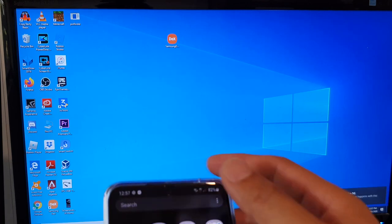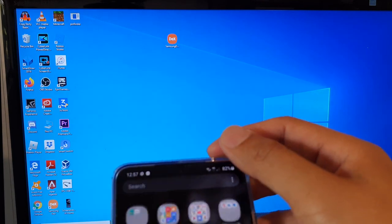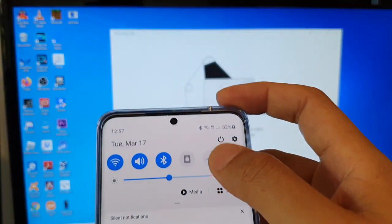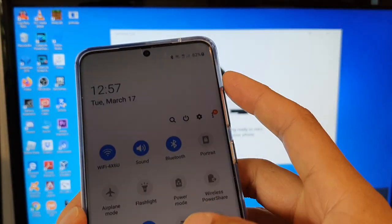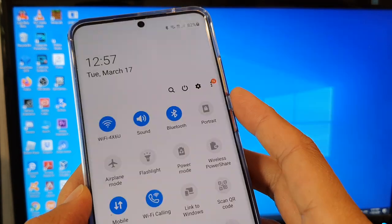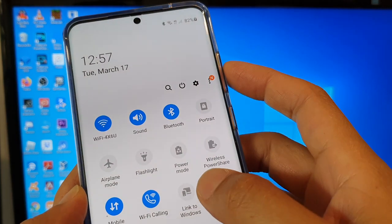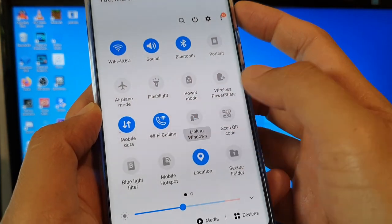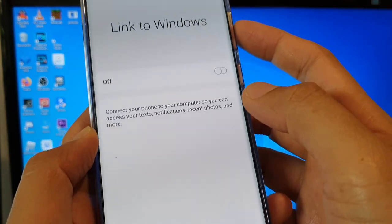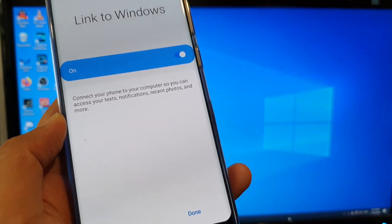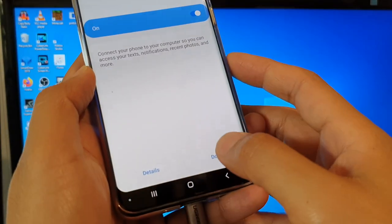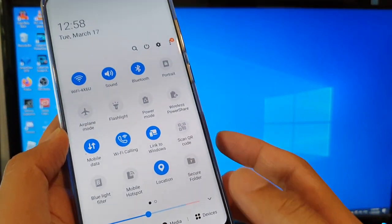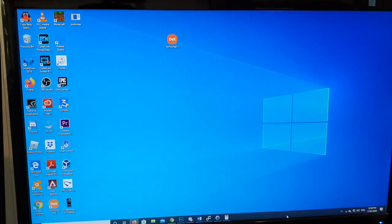And then on the phone itself, what you want to do is swipe down and tap on... So I'm just going to cancel that for now. Make sure that Link to Windows is turned on. Tap on Link to Windows and switch it on, and then tap on done. So now Link to Windows is turned on.